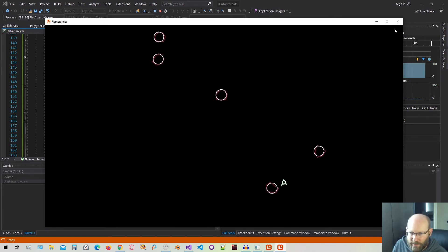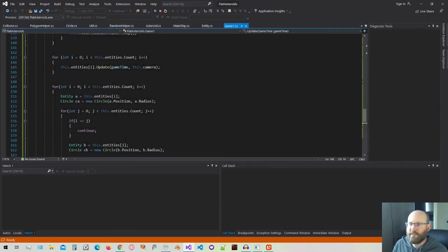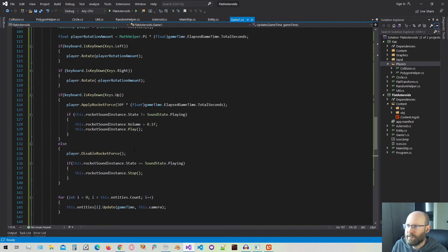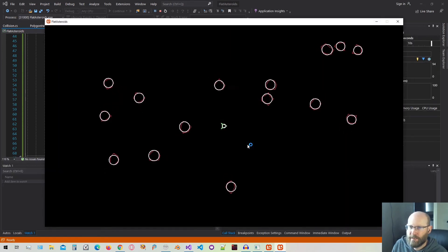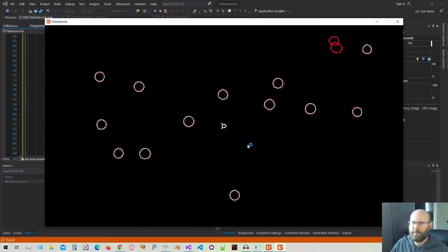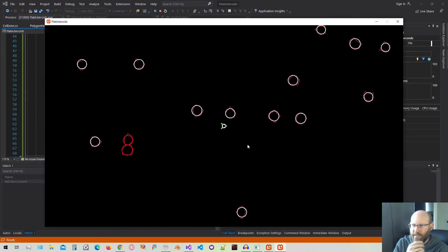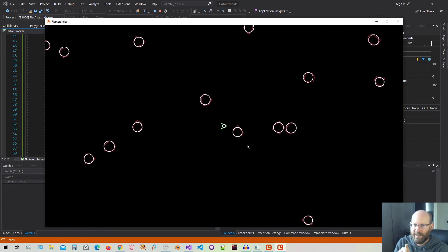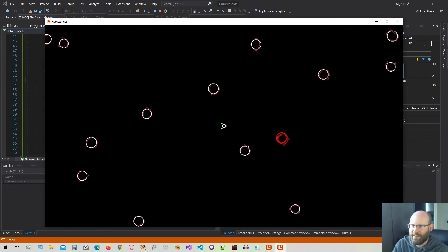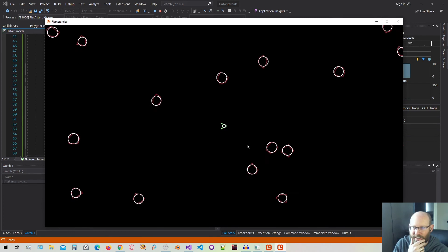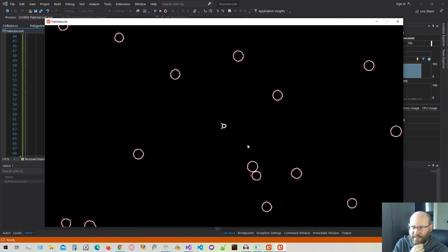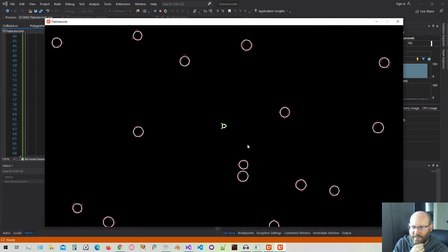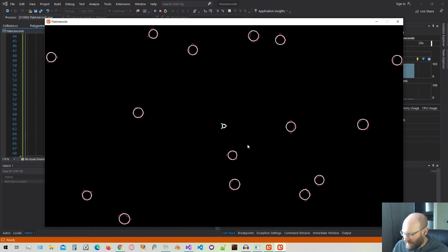I want to add a few more asteroids to make it a little more interesting. We're doing five right now — let's make it 15. We can see that as they go along, when they intersect the circles turn red, and then they turn back to white when they're done intersecting. That looks like it's working really well.